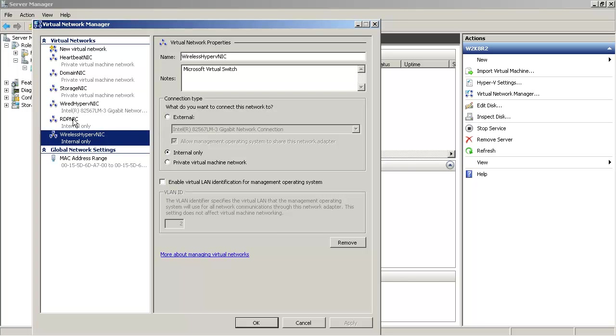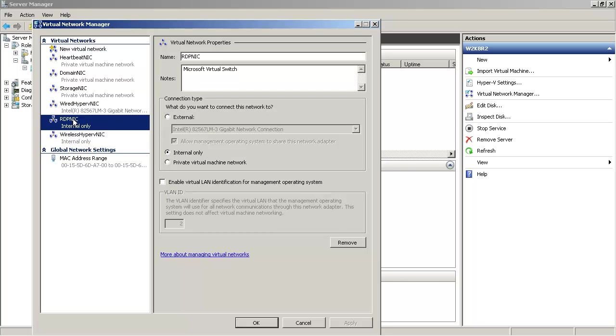Another NIC I'm using is RDP NIC for this demo, which is internal only. Internal only NICs are the ones where the host machine can see your virtual machines, and thus for all the RDP sessions I use this NIC and configure a static IP.